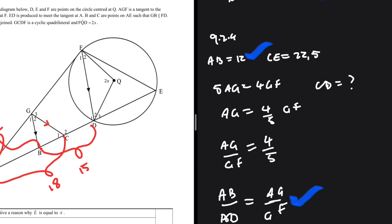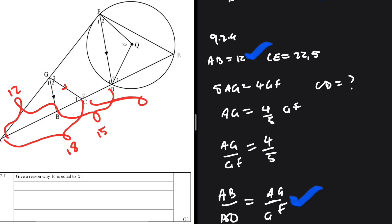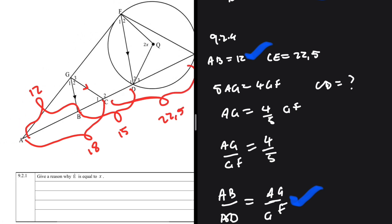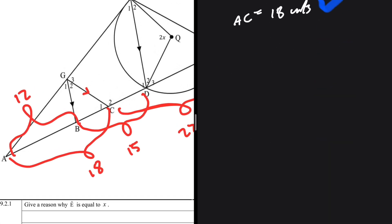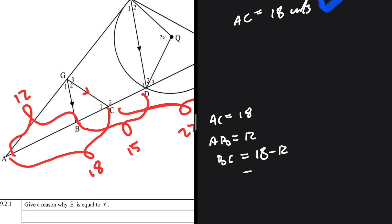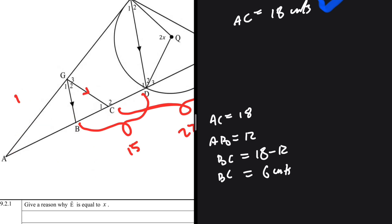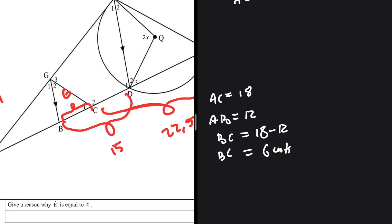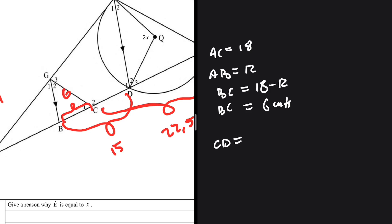AC is 18 units, BD is 15 units, AB is 12 units, and CE is 22.5 units. From A to C is 18, and from A to B is 12, so BC equals 18 minus 12, which is 6 units. BD is 15 units and BC is 6 units, so CD equals 15 minus 6, which equals 9 units.